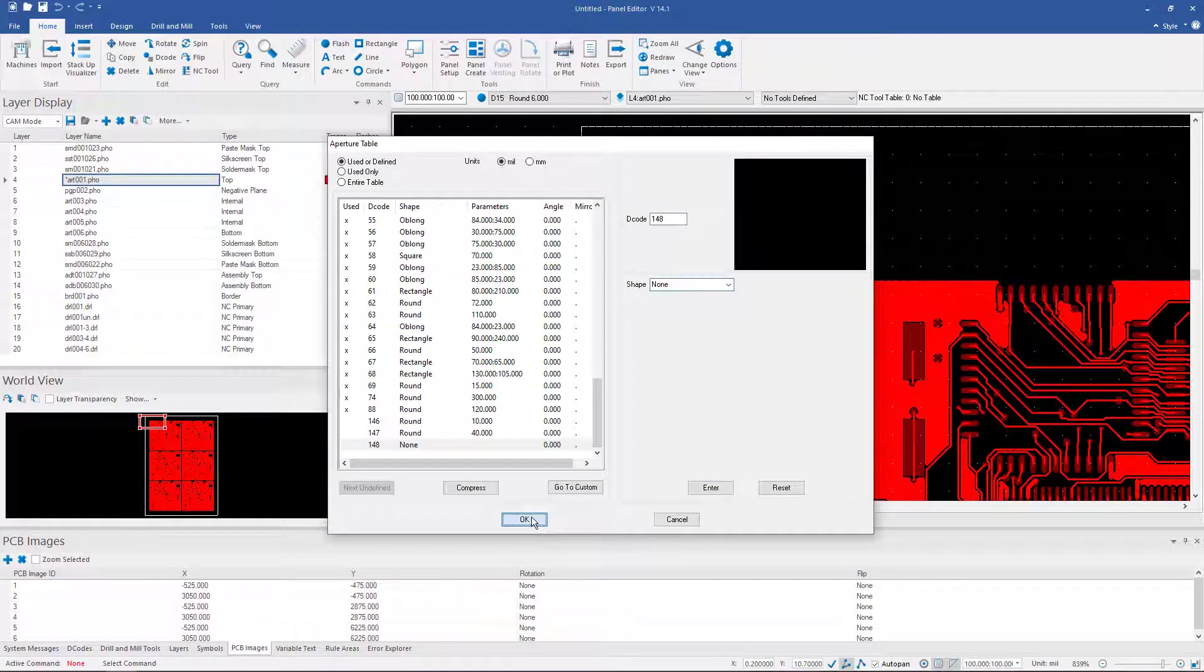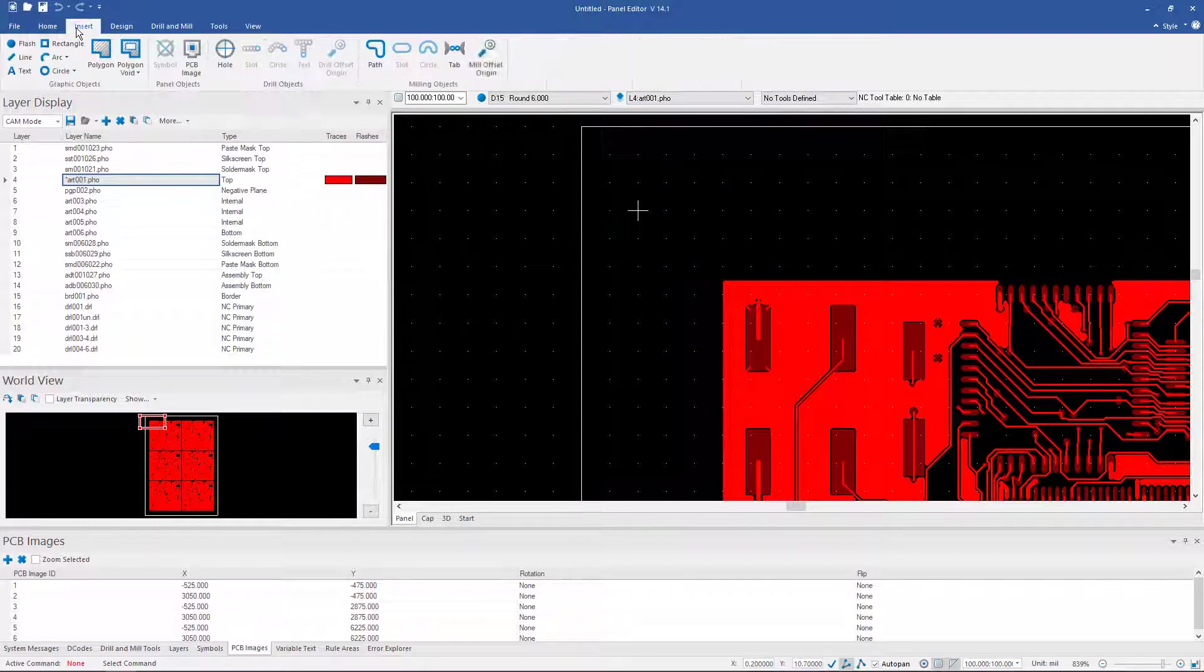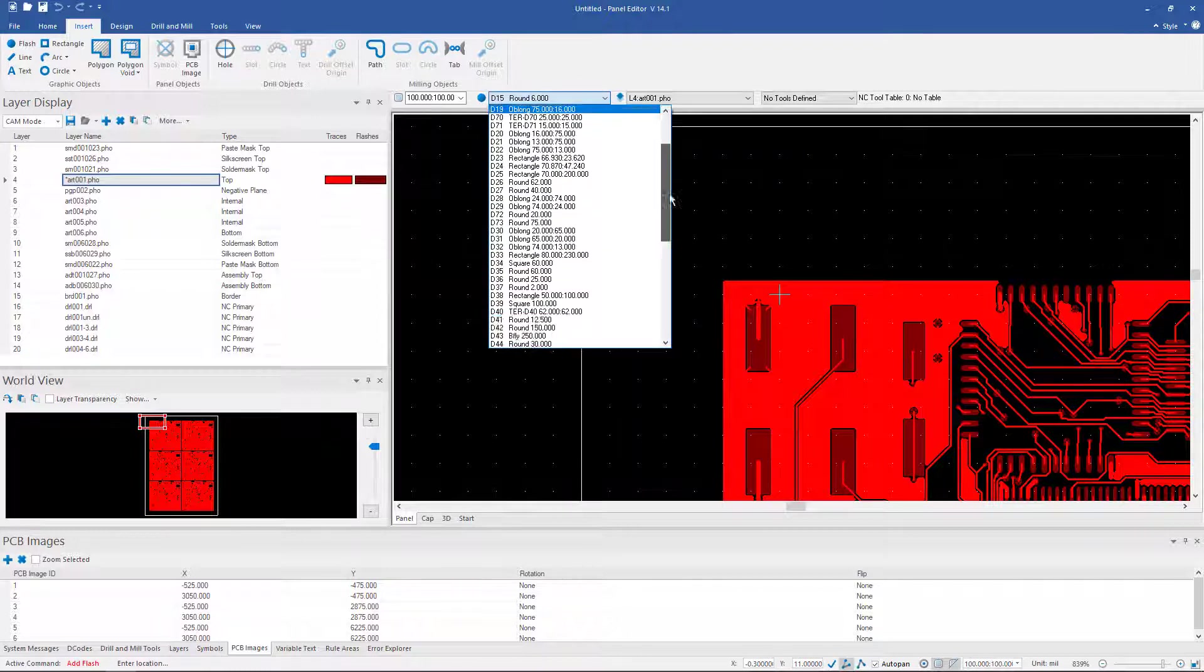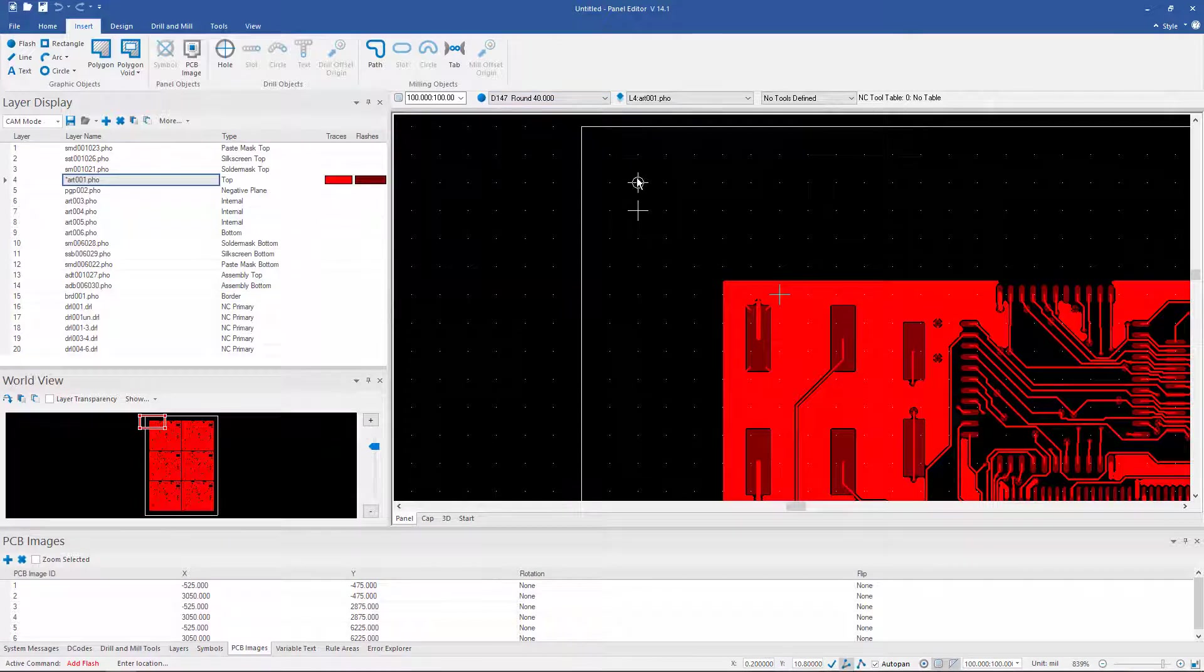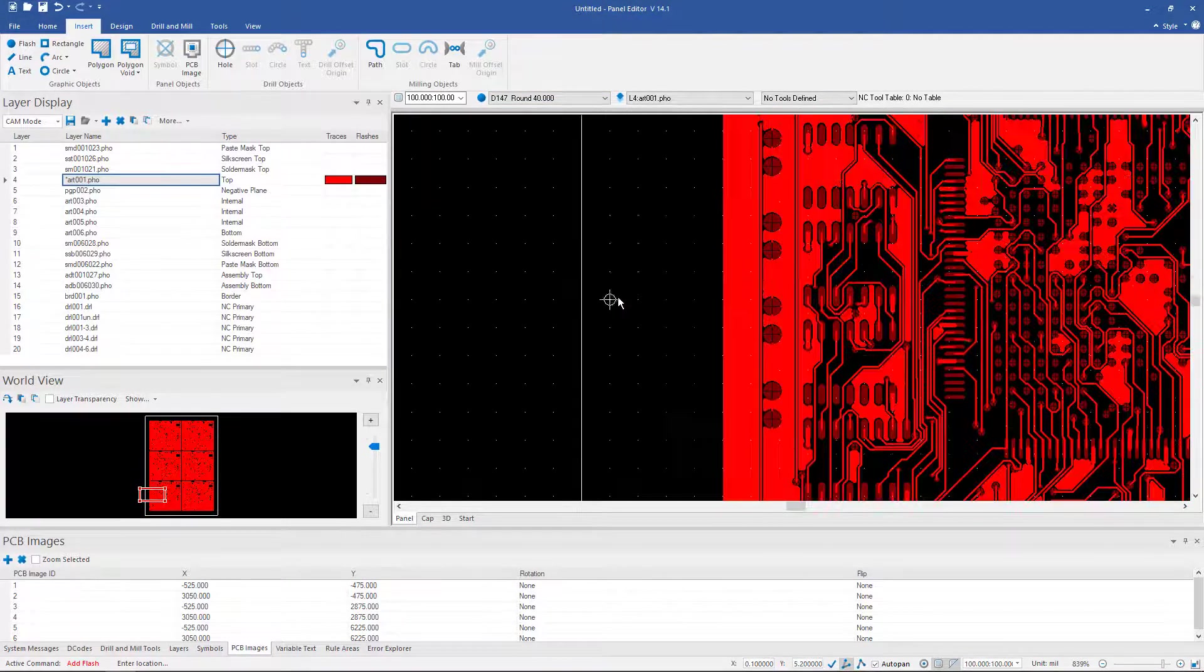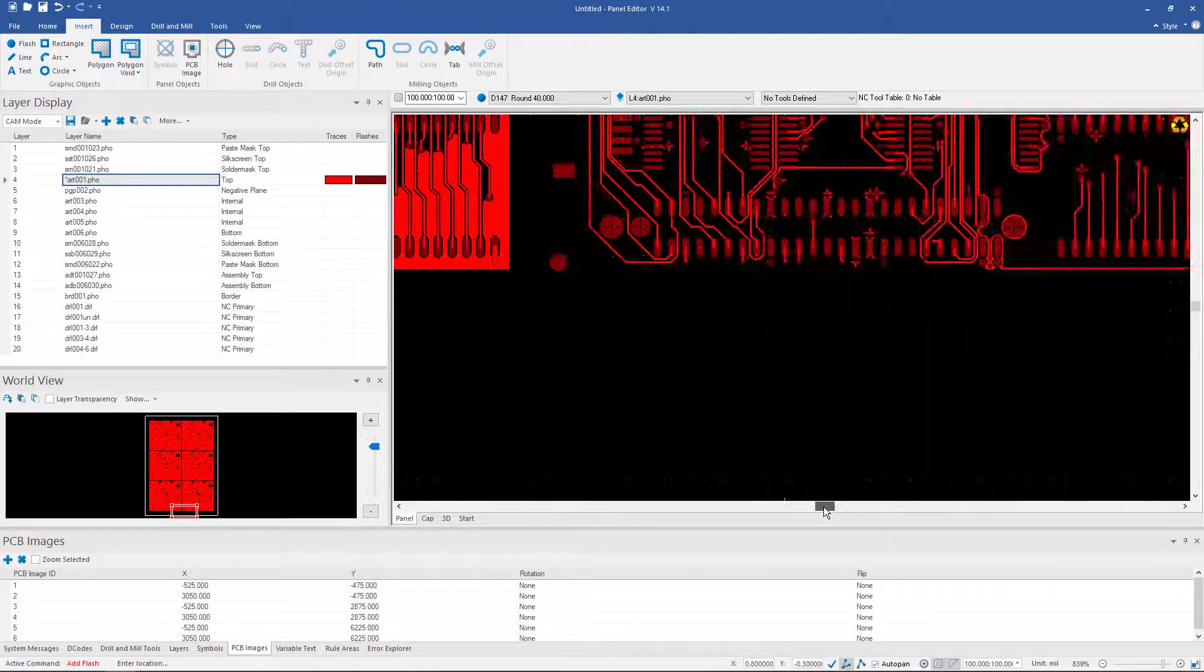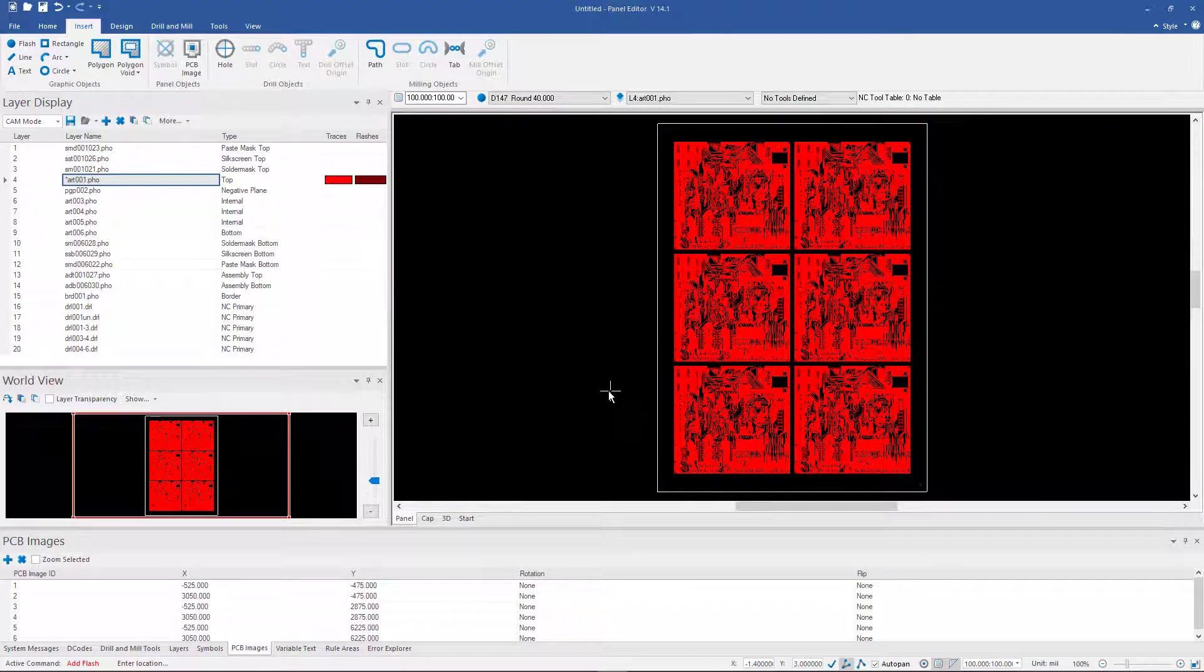And now it's as simple as add flash. So insert flash. And then make sure we choose the correct D-code here. And then we just choose where we want to put that flash. And again, if I want to make it symmetrical, I would come down here to this bottom board. And then I might make one more over here.